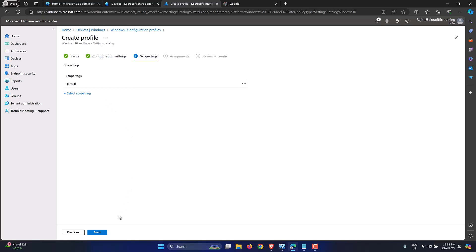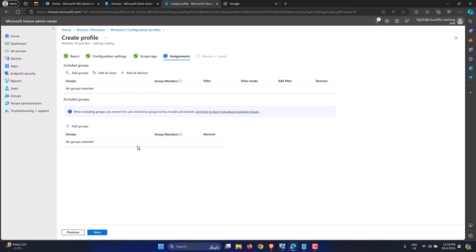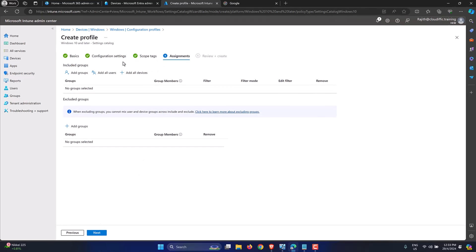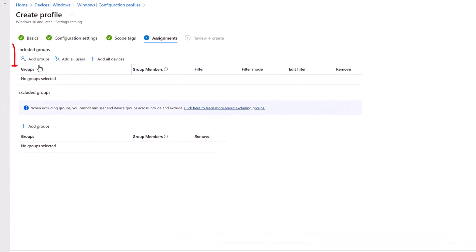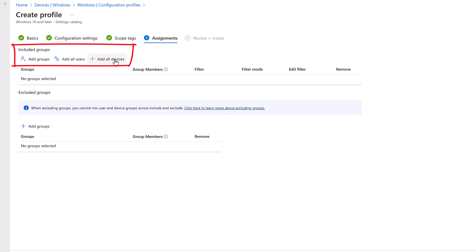Scope tags are optional — if you're into it, you can select your tags here, but they are completely optional so I'm skipping past that. Click on Assignments. We have three options. You can have a group with your devices in it and control the deployment — for example, test it on a set of machines such as the IT team's machines.